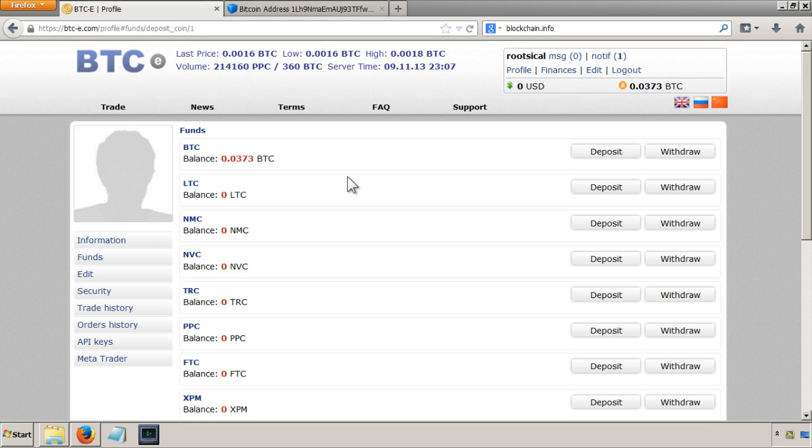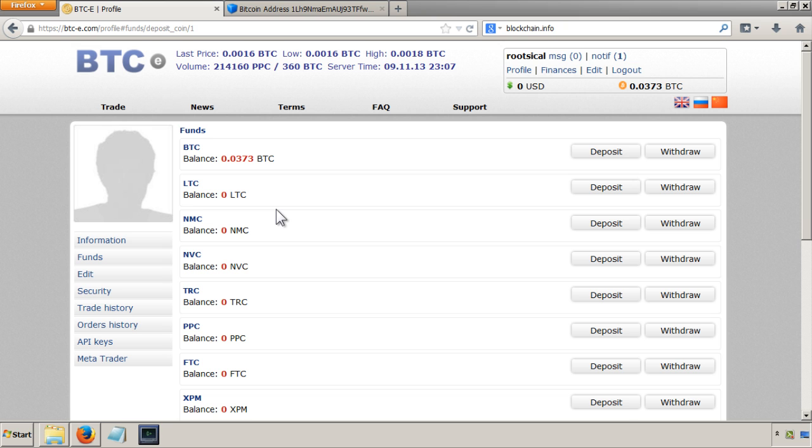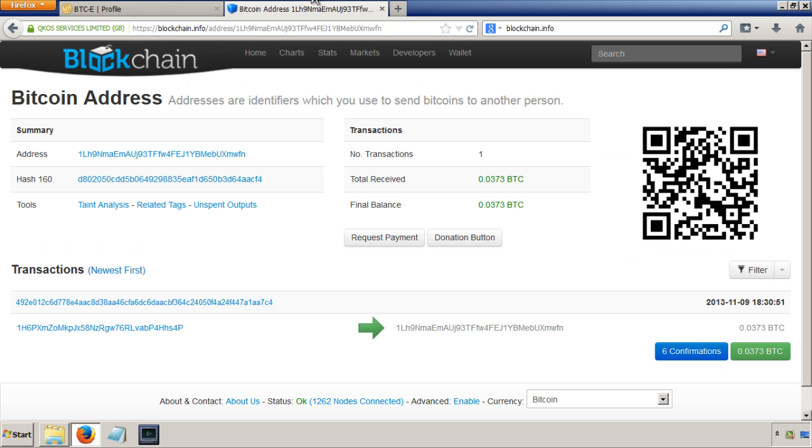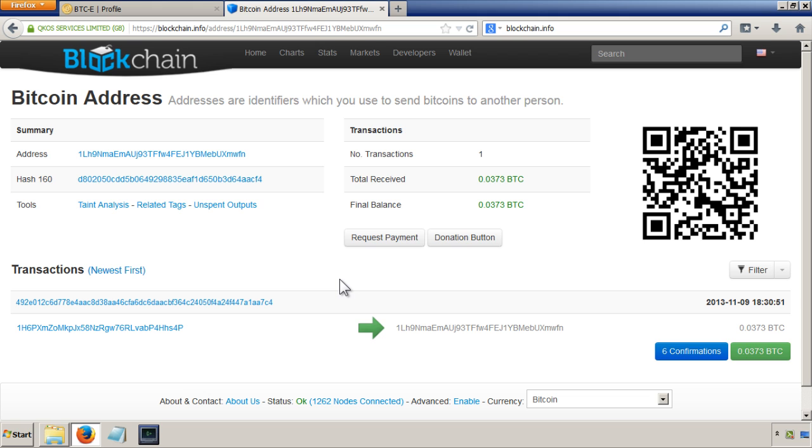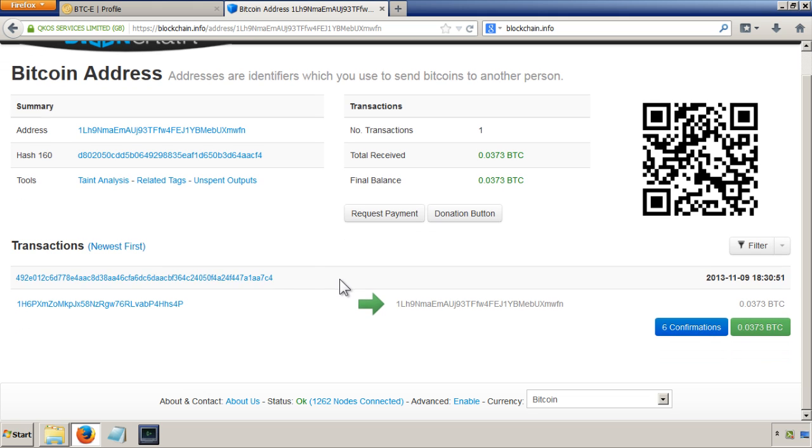Okay, so in the last video we transferred 0.0373 bitcoins from local bitcoins.com to the BTC-E exchange. We were using blockchain.info to put the address in to check whether the transactions had been confirmed. As you can see now, the transactions have been confirmed and that's why you see here it says there's been six confirmations of this transaction.